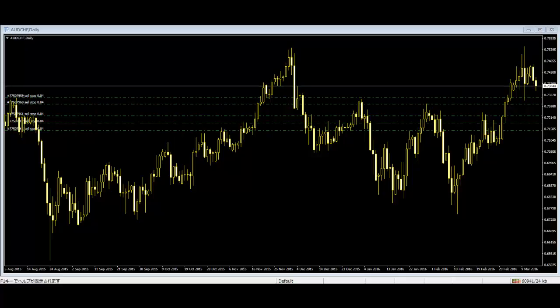Japanese candlesticks are formed with the high, low, opening, and closing price of the market. The candles are either hollow or black. If the close is above the open, then a hollow or white candlestick is drawn. If the close is below the open, then a filled or black candlestick is drawn.